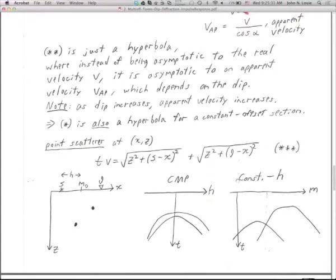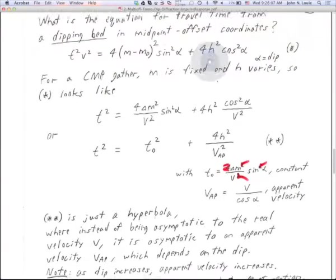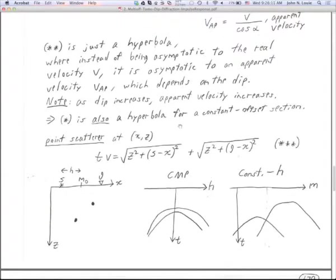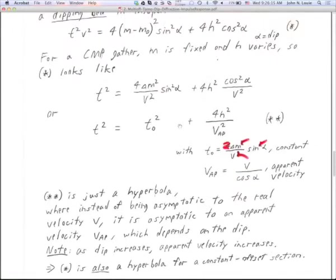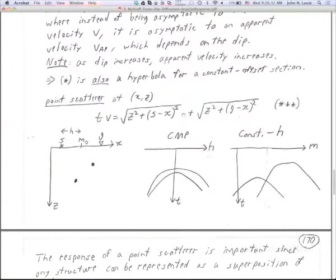The travel time equation for a dipping layer is also a hyperbola for a constant-offset section. If you render it for constant H, you get a hyperbola where the first term becomes T0 and the moveout comes from that term instead of the H² term. So for a constant-offset section, you still get a hyperbola, just stated differently.